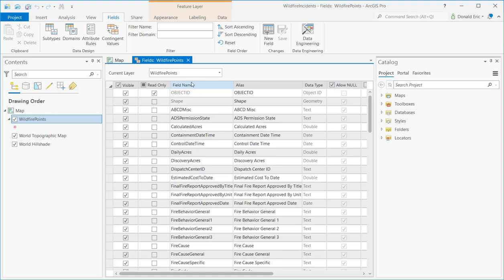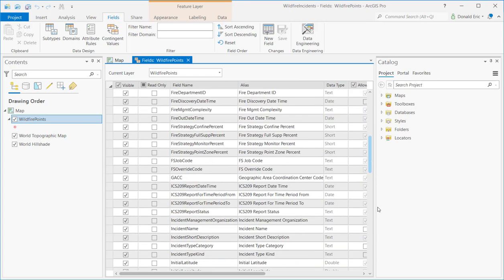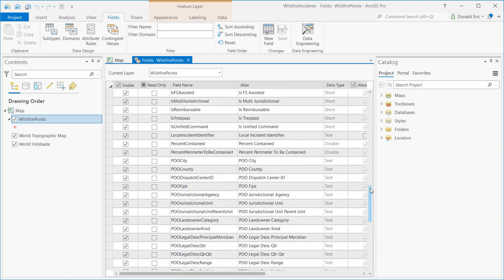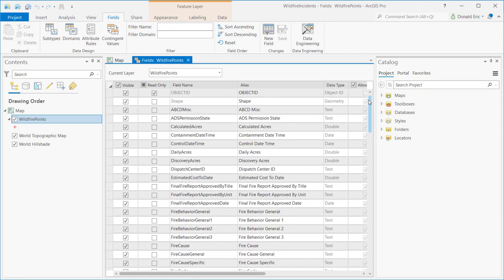So you'll see things like field name, the alias for each of the fields, the data type, whether or not each one is visible or not. So it's a full display of all of the columns that are associated with your attribute table. And you can see in this particular example, I've got a lot of columns of information here. Now, what you ideally would like to have when you're working with temporal information in ArcGIS Pro is you'd like to have a date data type field. So if you look under data type here, what you're looking for ideally is a date field.